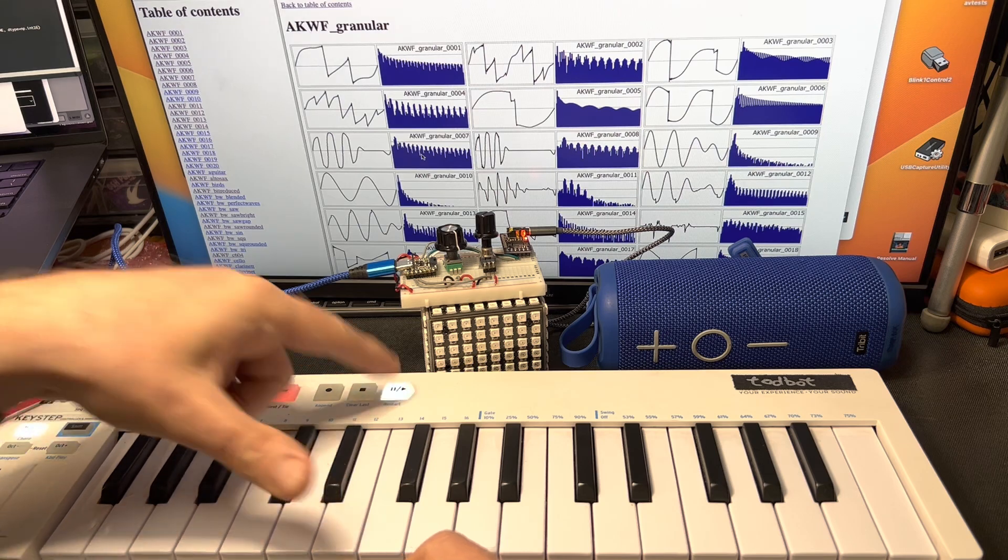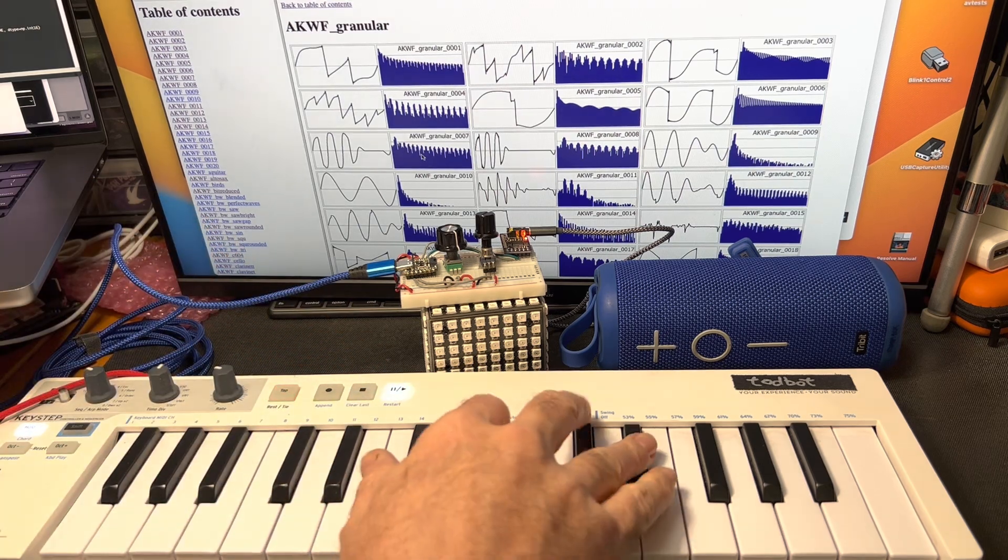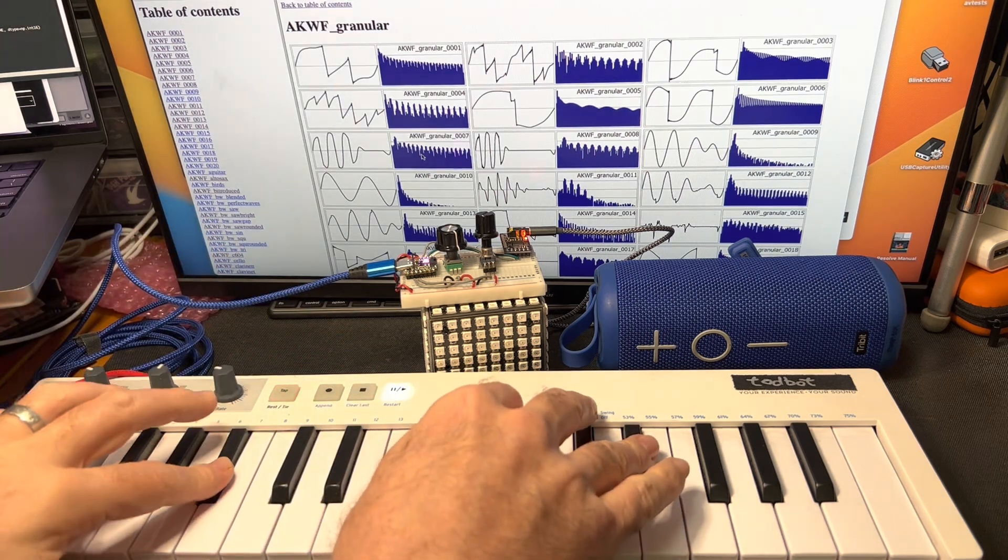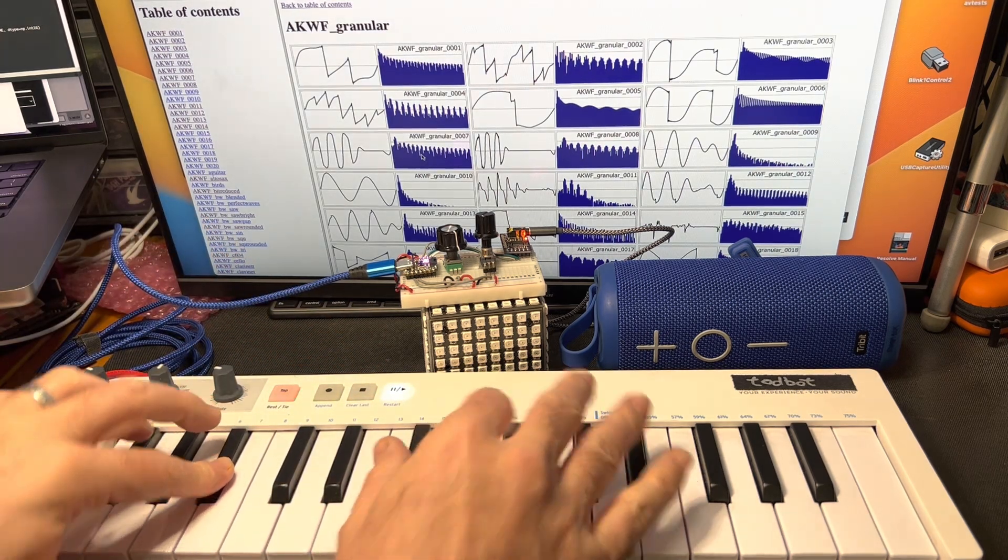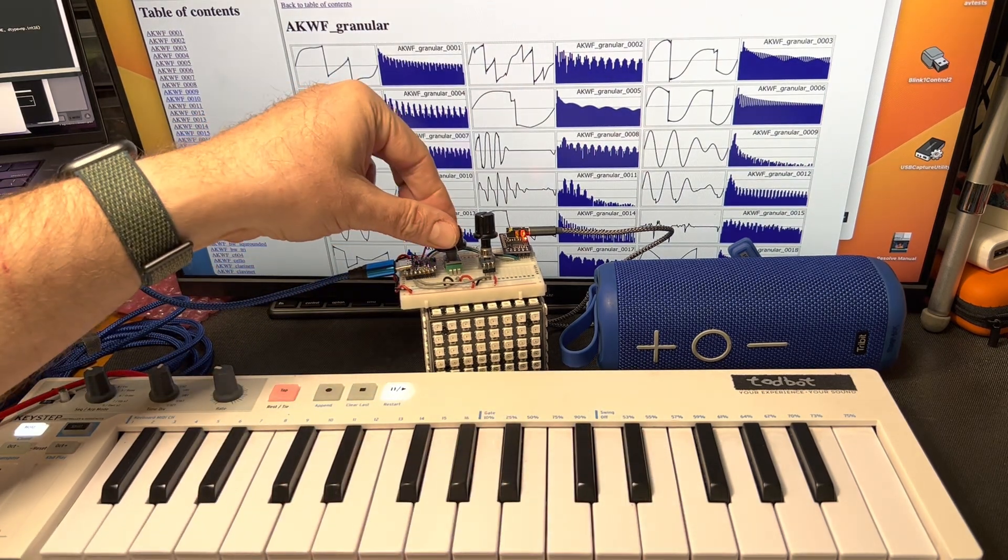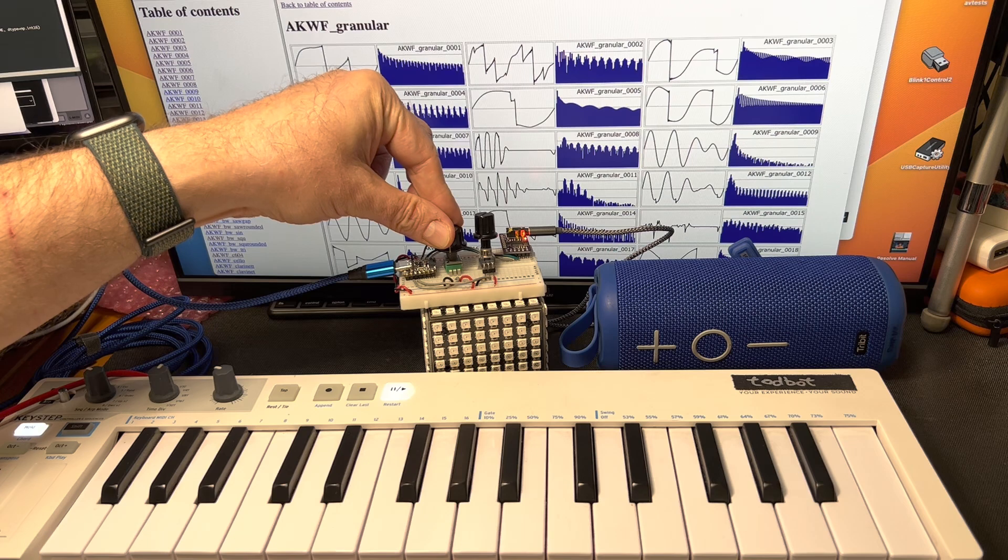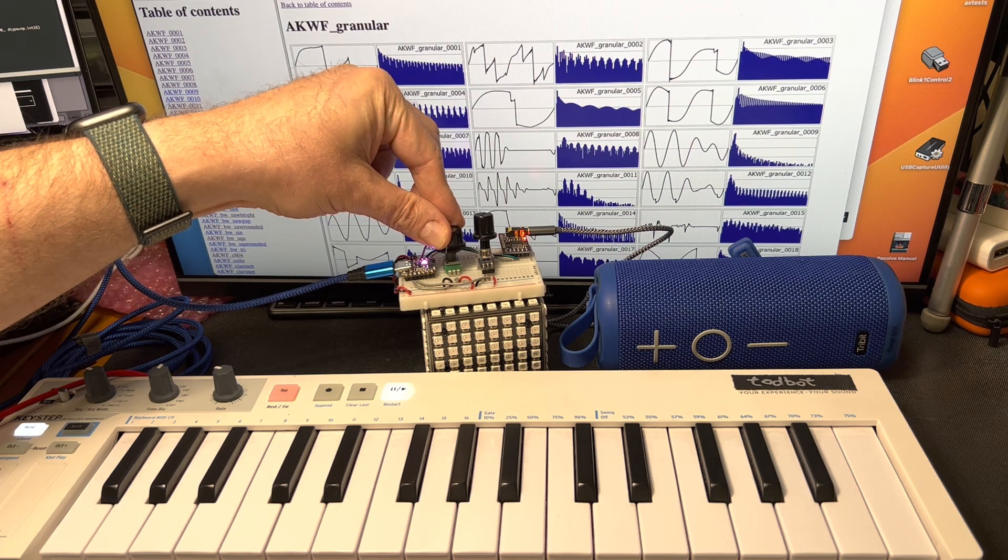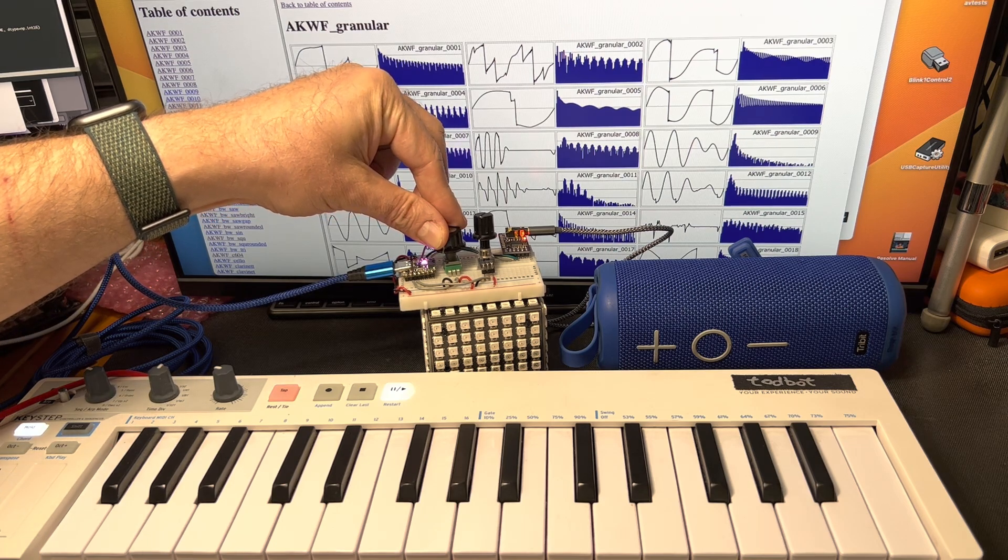And of course, this all works with the arpeggiator here. This is so cool.